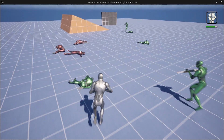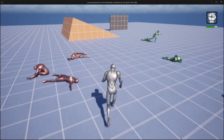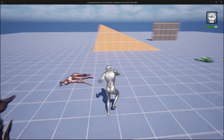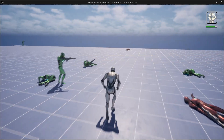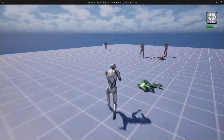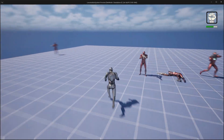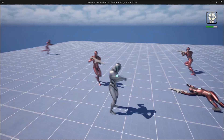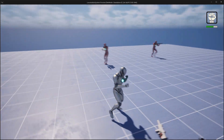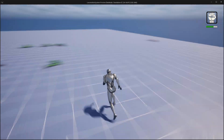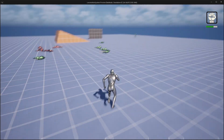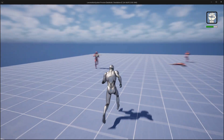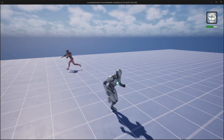Even if you are new to Unreal Engine, don't worry — everything is explained step by step. All course content, support channels, and guidelines are provided within this course. So let's begin your journey, and happy learning!